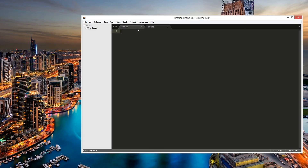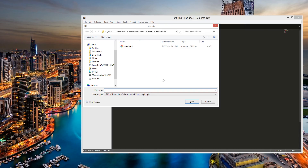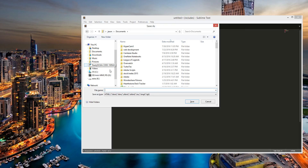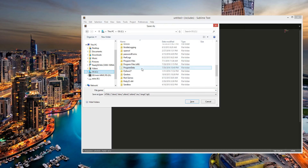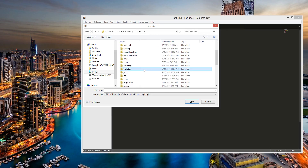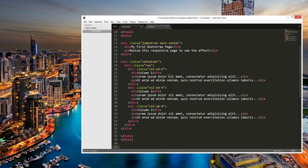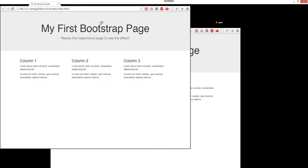Let's create a new file, let's call this index. Let's go to W3Schools and grab some Bootstrap, then we can just grab this one. Let's open a browser — so this is what it looks like right now.